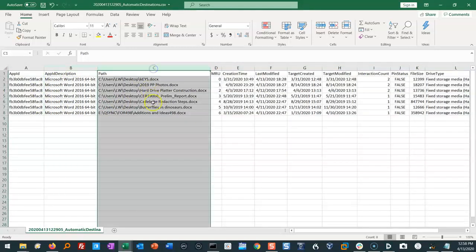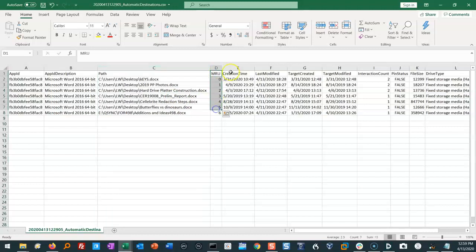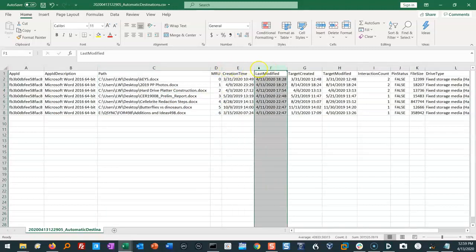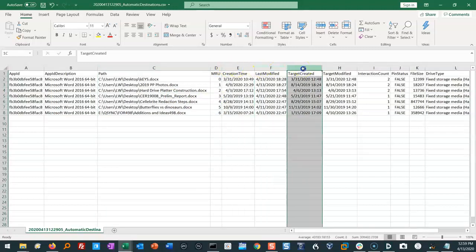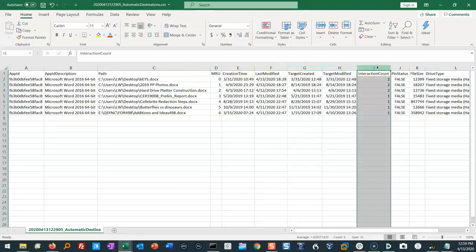I have my app ID and what that app ID is for. I have the paths to all of the files that were in that particular app ID for .docx. The order they were open. Creation time, last modified of the jump list. And then the target created, target modified of the file itself.